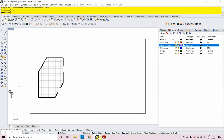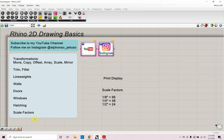That is Rhino CAD Basics — Rhino 2D Drawing Basics. Remember to memorize the scale factors. Thanks for watching. Go ahead and click on my icon in the upper left if you haven't subscribed, and I'll put links to other videos in the upper and lower right. See you on the next one.